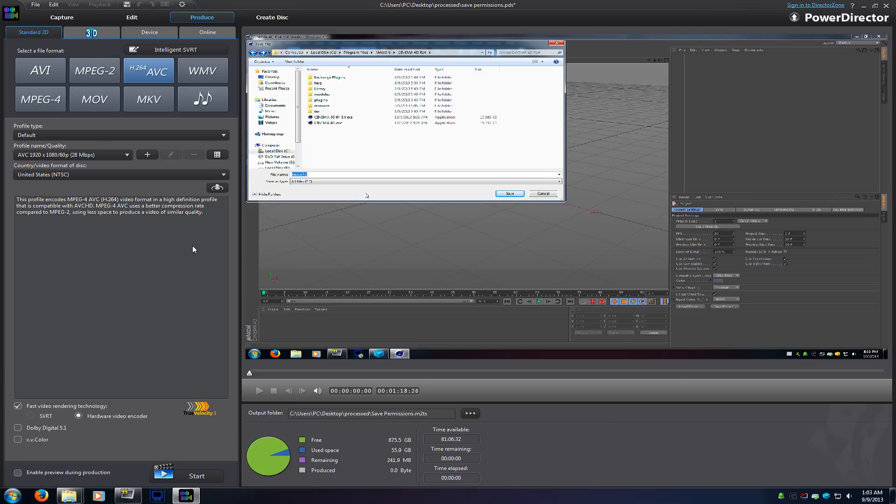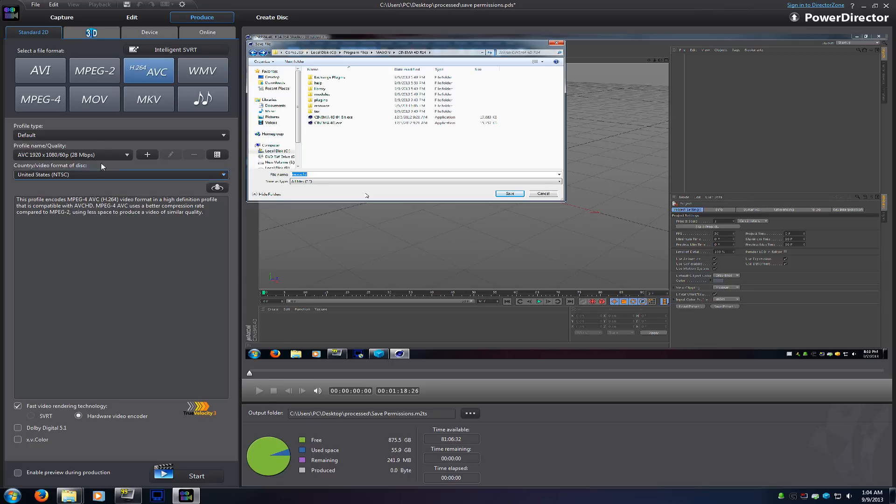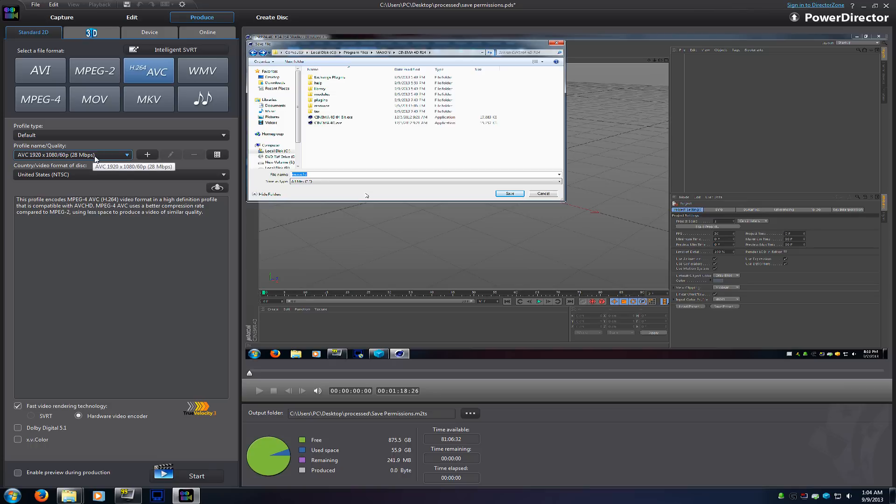Now keep in mind I've used this program Cyberlink PowerDirector 11 for almost a full year, and for the most part probably nine months plus I've used this profile H.264 codec with this profile, the 1080p 60 frames per second high bitrate profile, and never had an issue with it. It's always worked well.